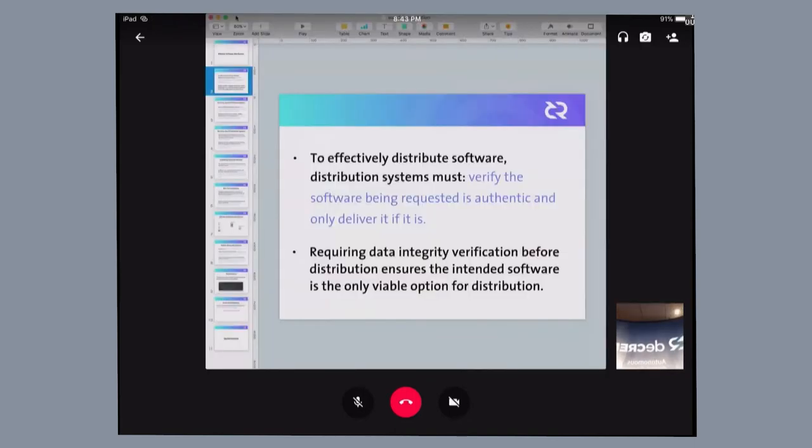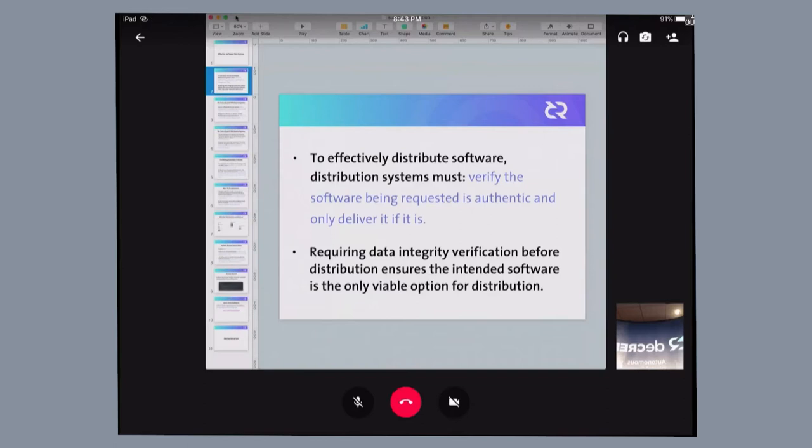Software distribution systems must first of all verify that the software they're distributing is authentic. This is important because it's only by verification that you can actually assess that the information you're transferring to the end-user contains no malicious payloads.